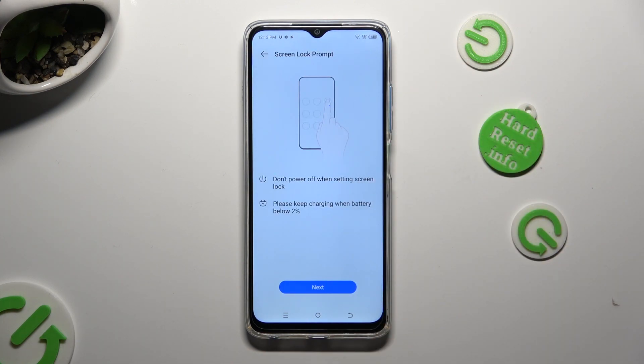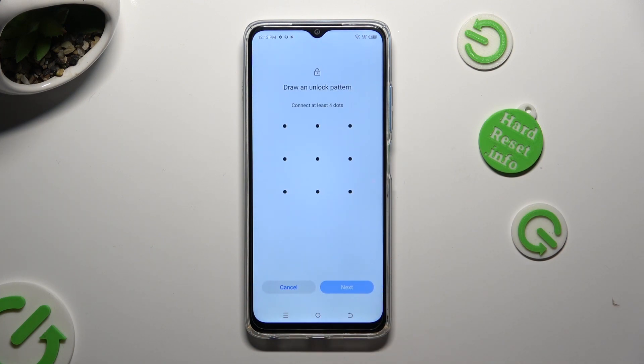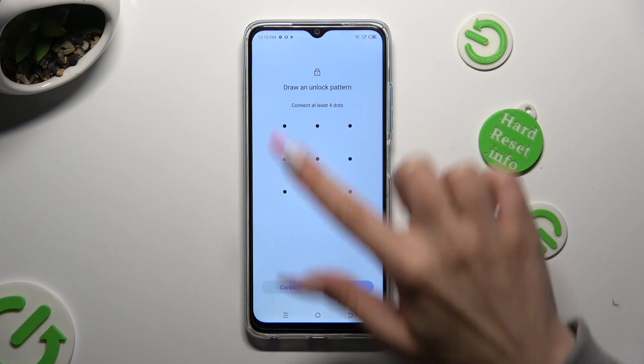Then hit next at the bottom and create your lock-in method.